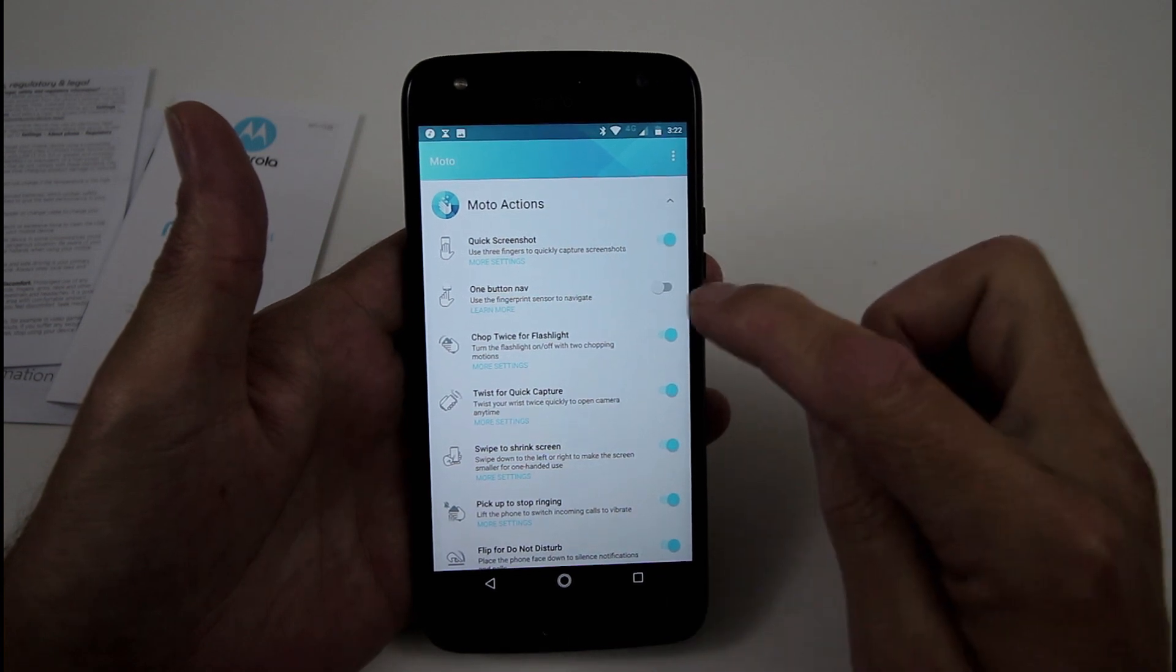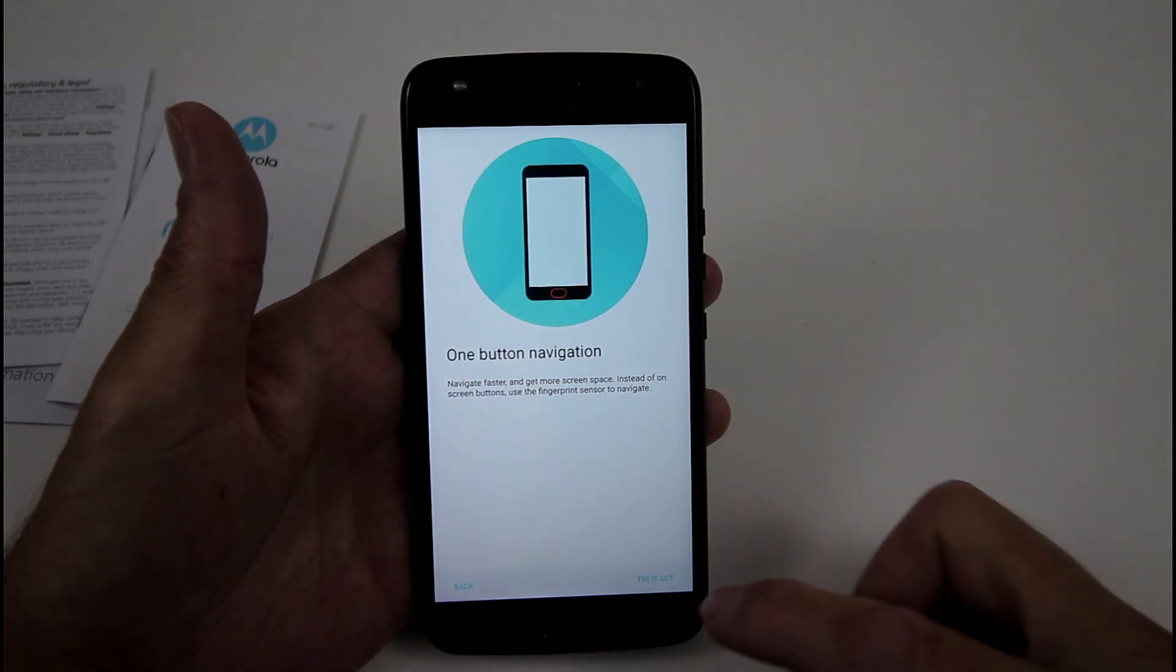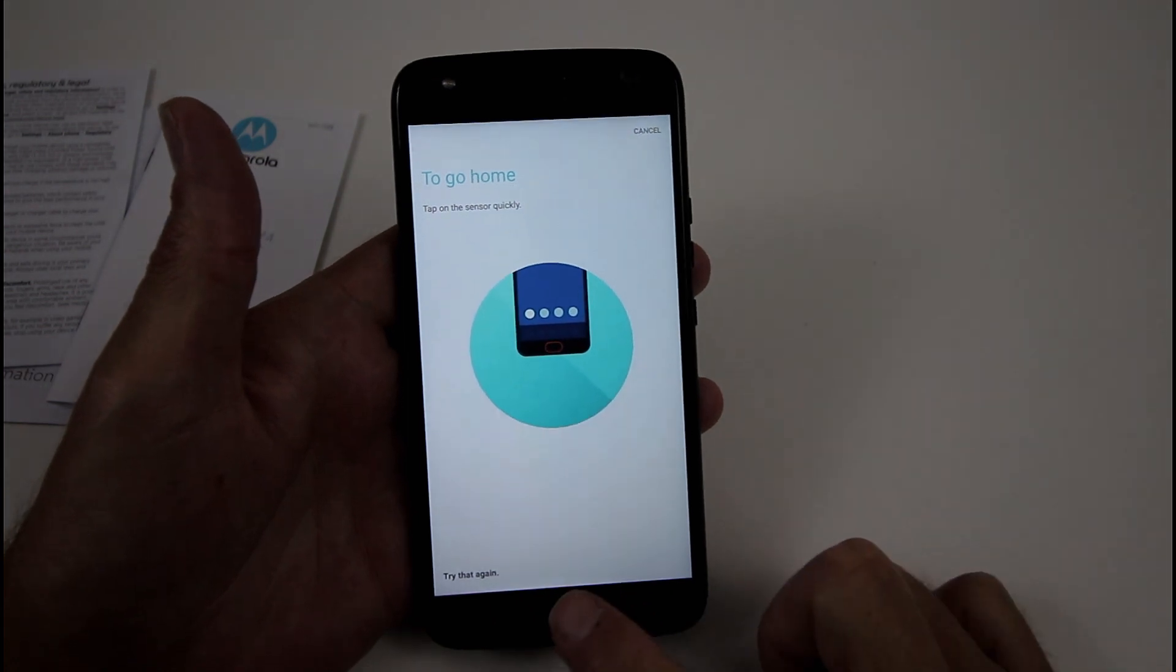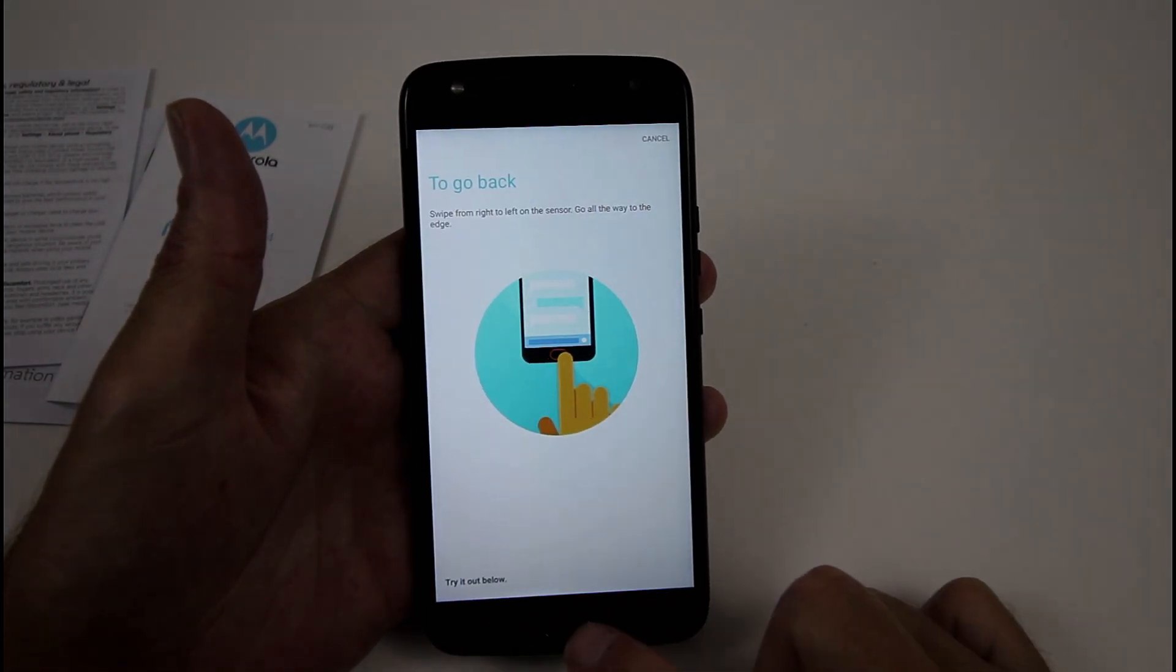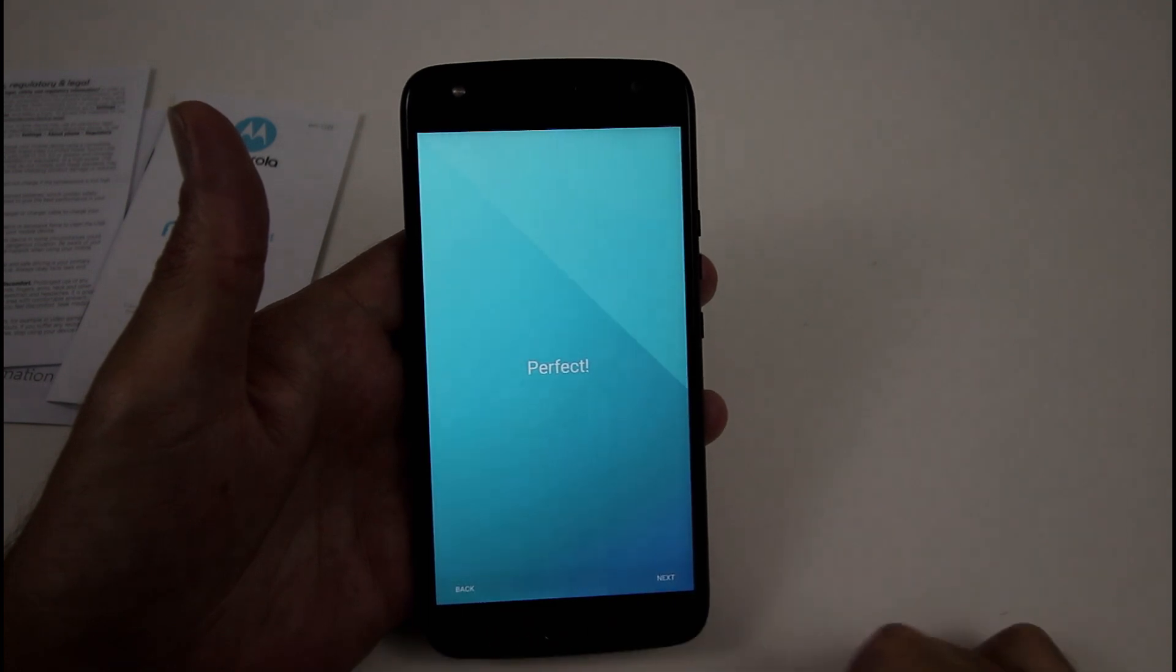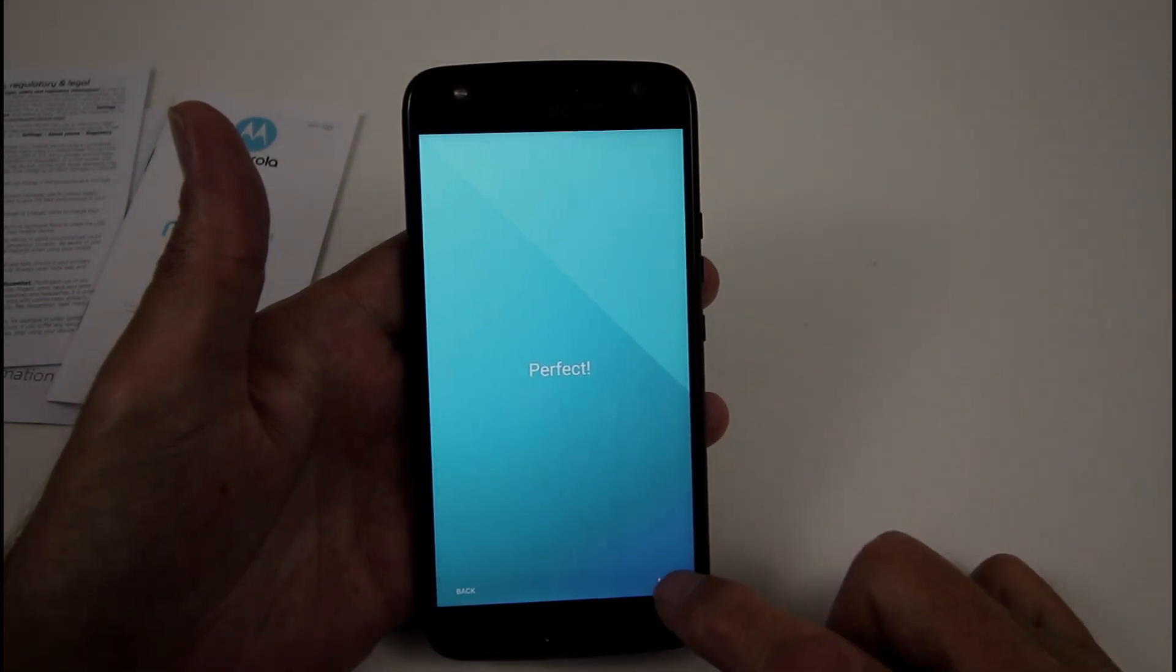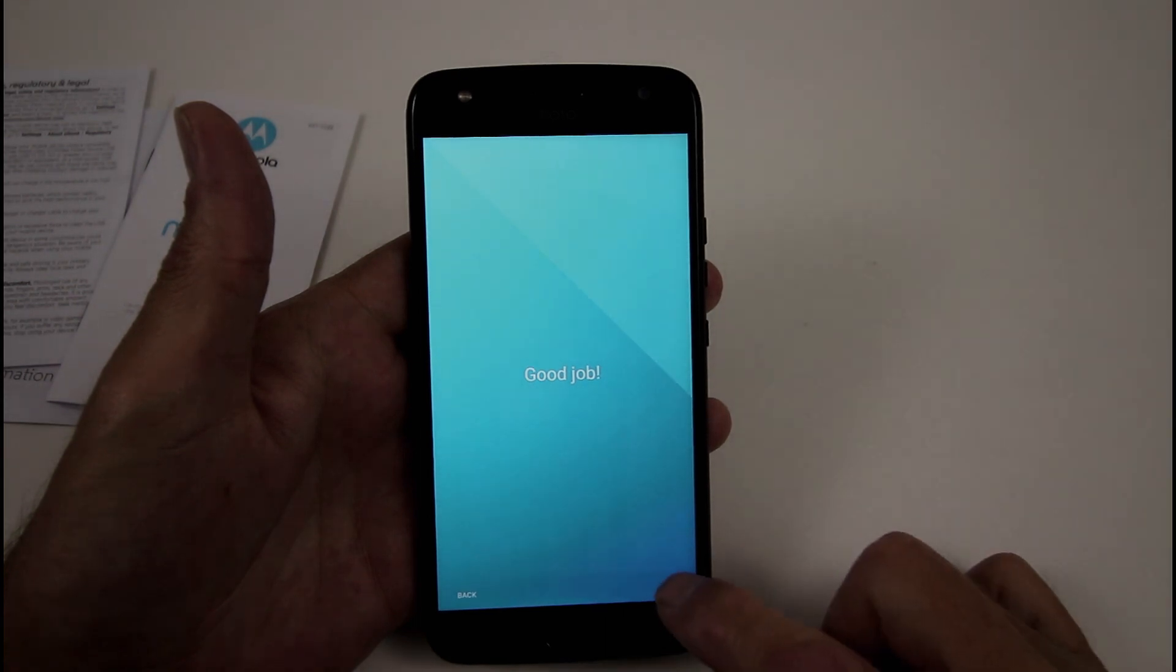One button nav bar, so if I turn that on, I'll try it out, just go swipe that way for back, or press home, swipe that way to go back, so left to go back, and right for recent apps.